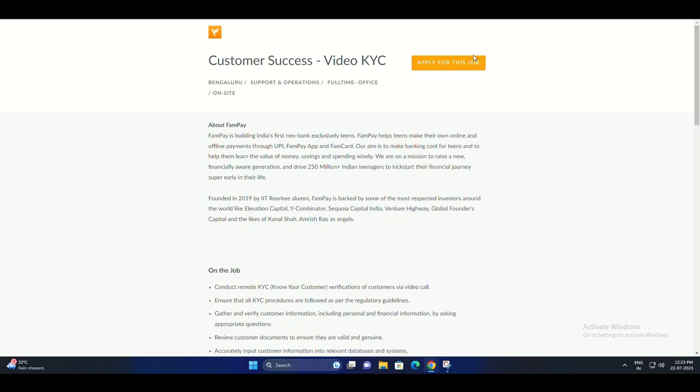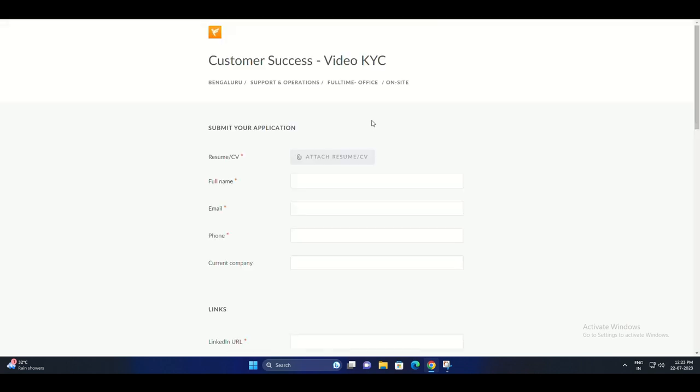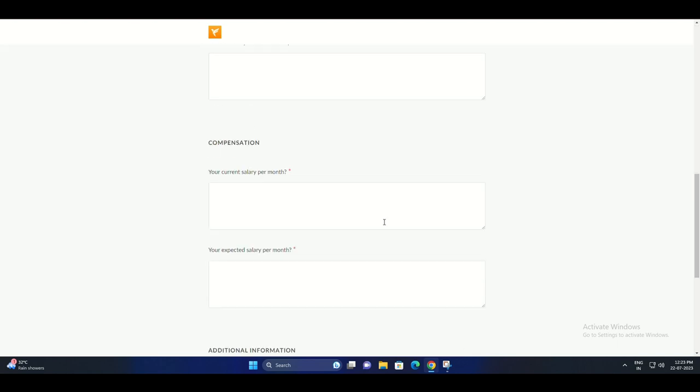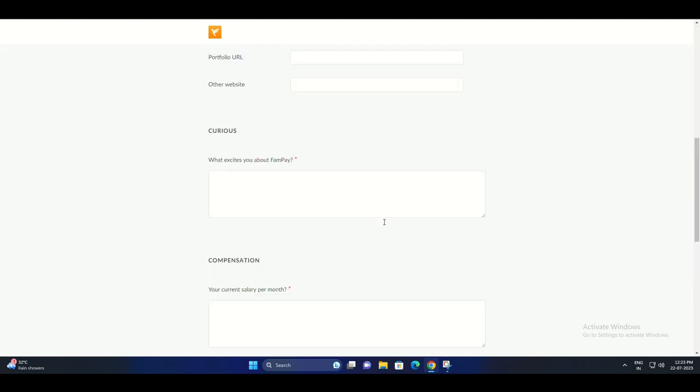What are the responsibilities of the Customer Success Video KYC position at FAMPay? The responsibilities of this position include conducting remote KYC verifications of customers via video call.